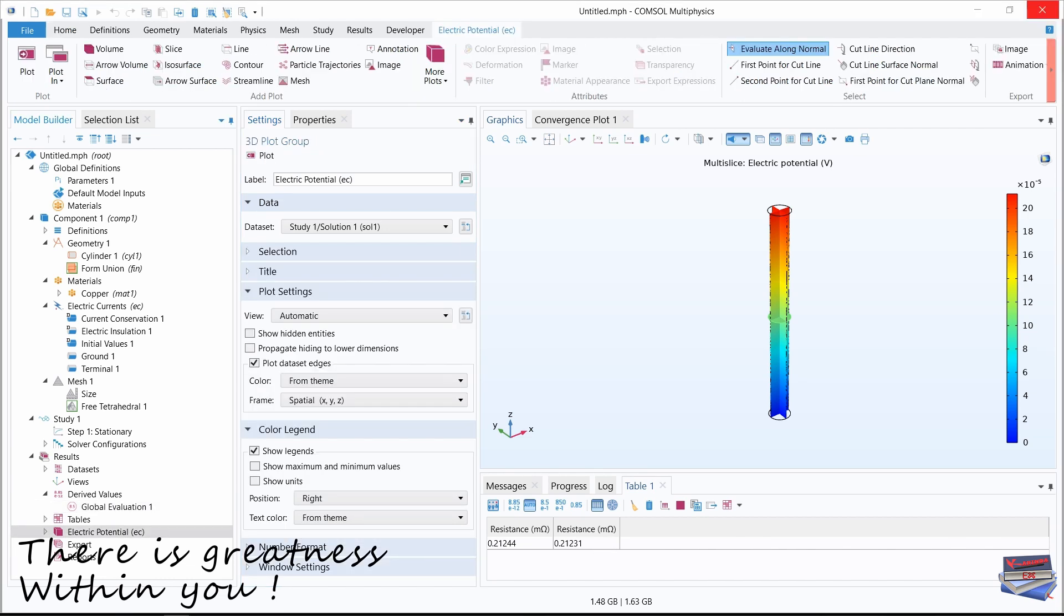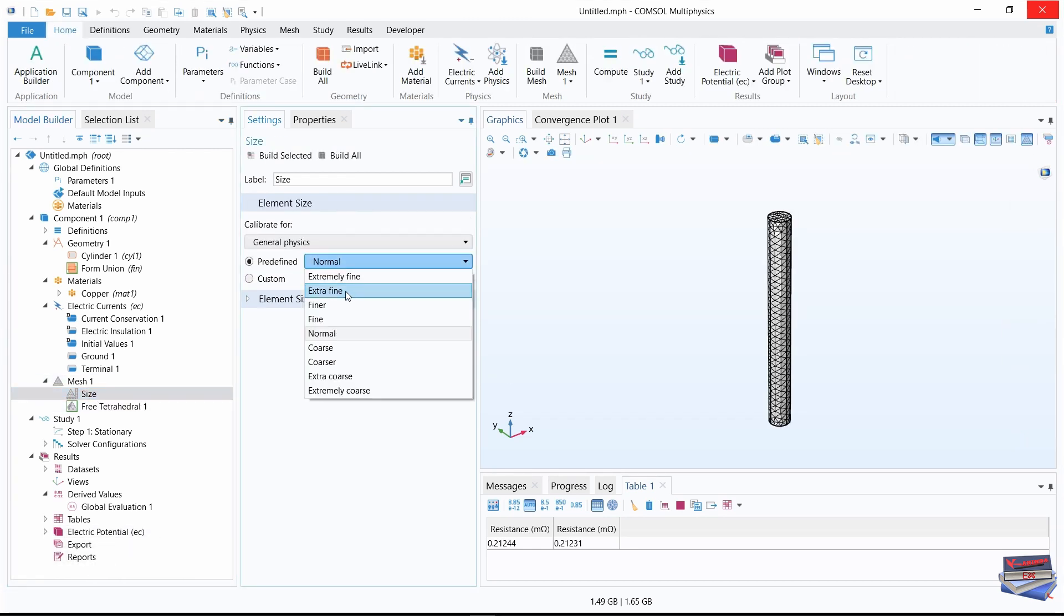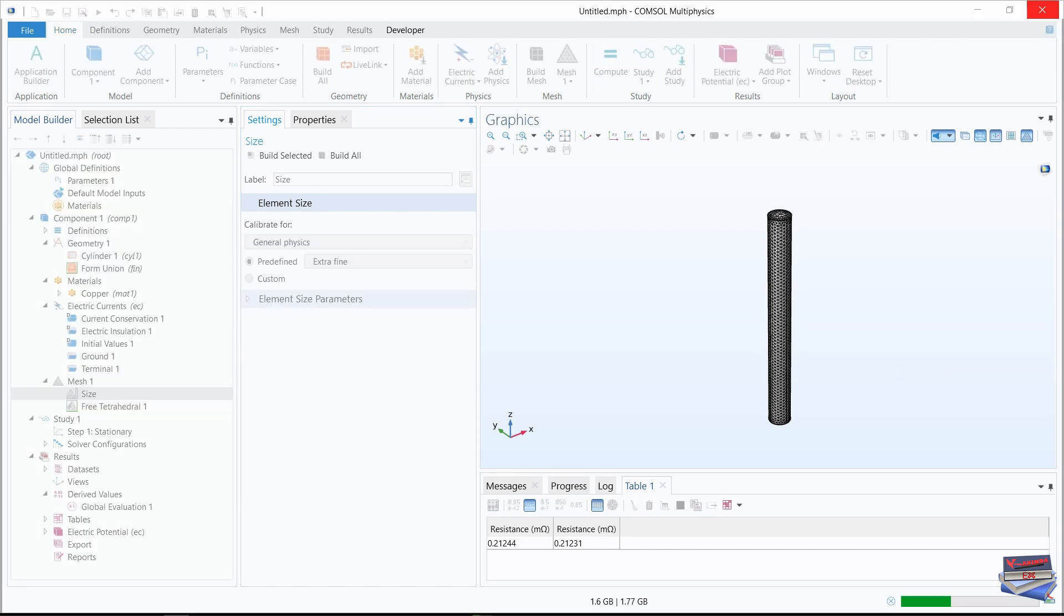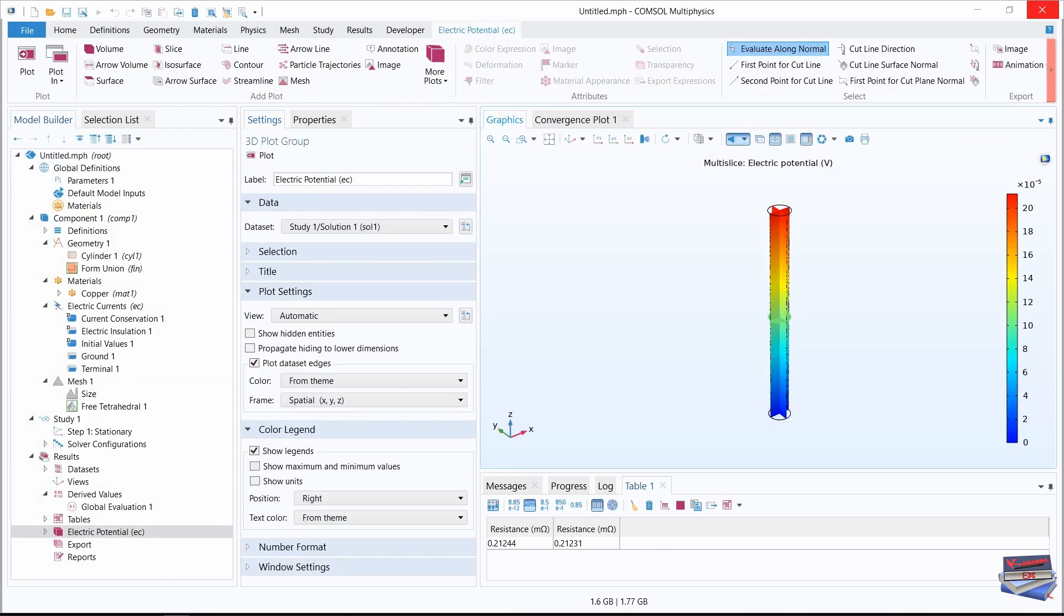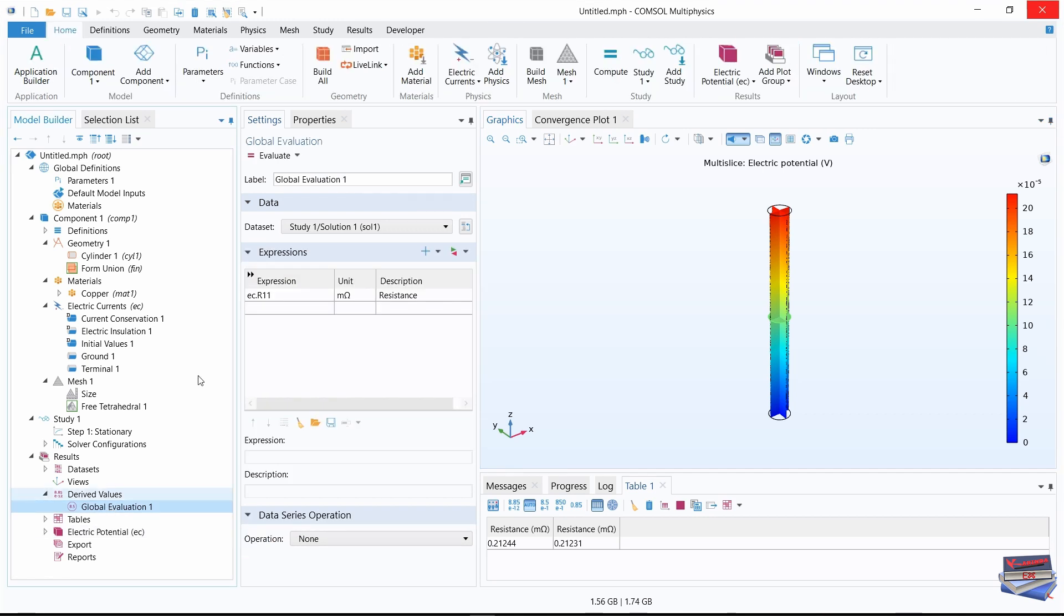Let's now change our mesh size to extra fine. Build all. Compute. Let's navigate to global evaluation and evaluate our third resistance.